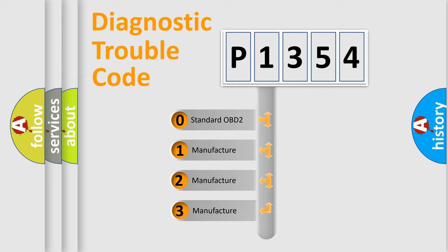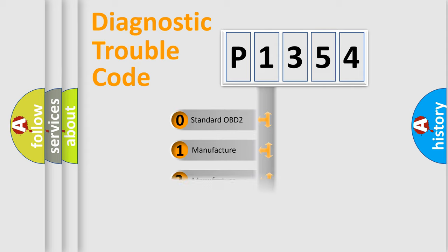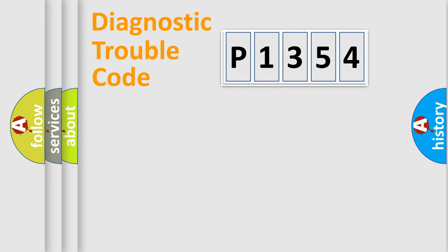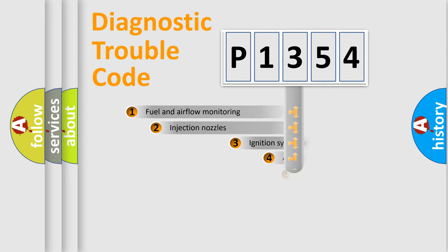If the second character is expressed as zero, it is a standardized error. In the case of numbers 1, 2, or 3, it is a manufacturer-specific expression of the car-specific error.